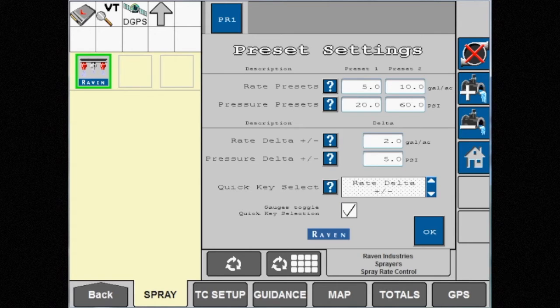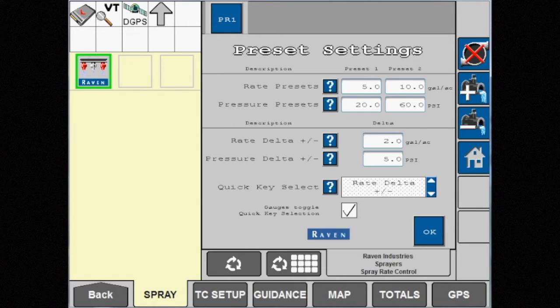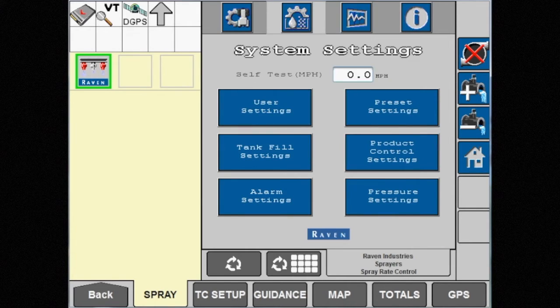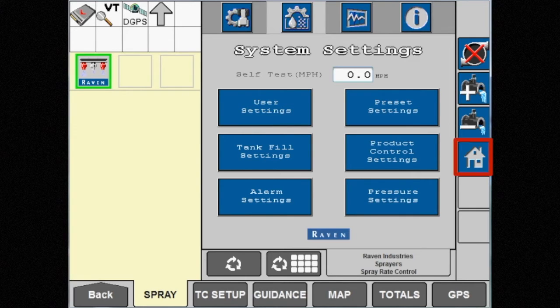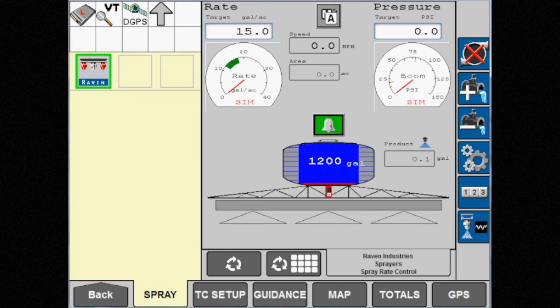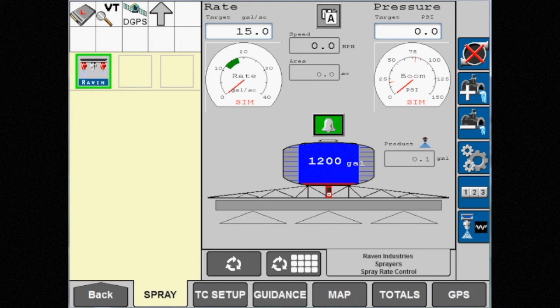Once the preset pressures and pressure delta are entered, touch OK. This takes you back to your system settings. From there, hit the home button on the right side of the screen to return to the home screen.